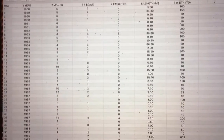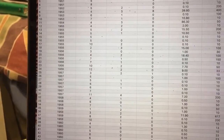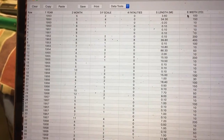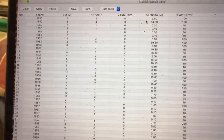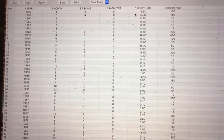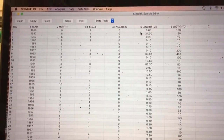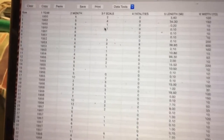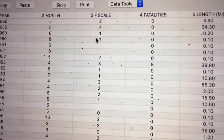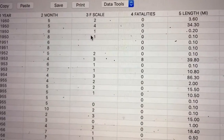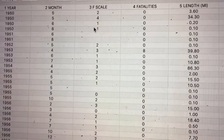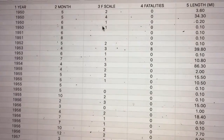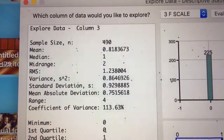In the tornado data set, column 3 was the F-scale, column 4 was fatalities, column 5 was length, and column 6 was width. They told us to focus on the F-scale measurements, which is column 3. Exercise 29 will also use the F-scale measurements. There were a few pieces of missing data to deal with, but we'll just take those out of our count.